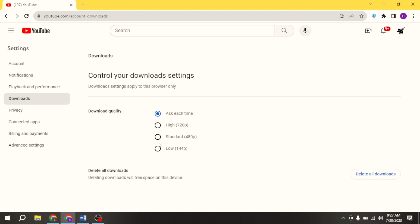Just click. And now whenever you will press download, YouTube will automatically download your video in this quality. There you go.